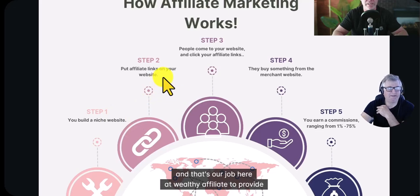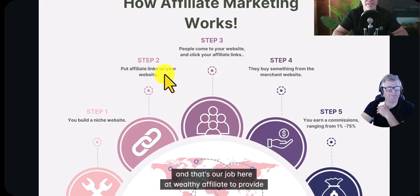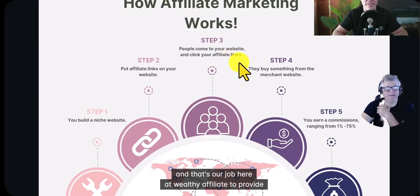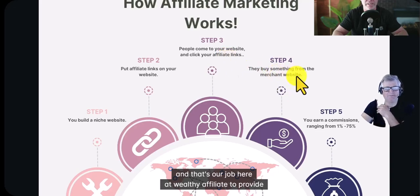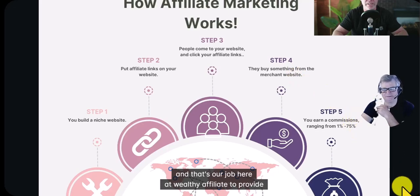You put affiliate links into your website so people know that it's you promoting the product. People come back to your website and click your affiliate links. They buy something from the merchant website, you earn a commission, and that's how it goes.